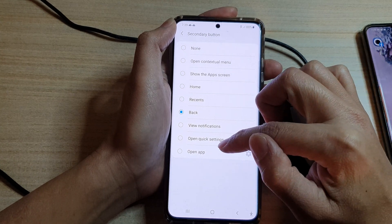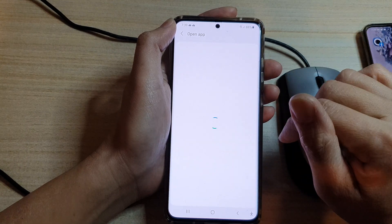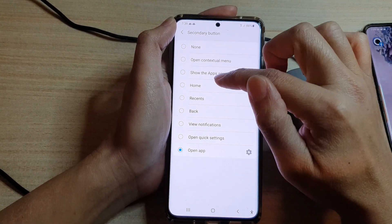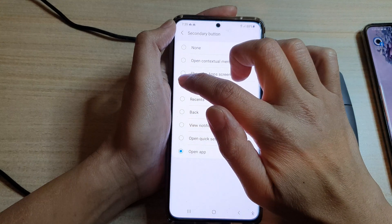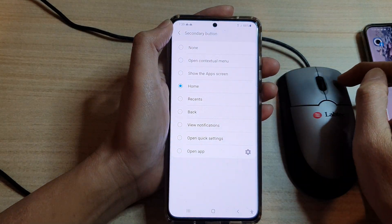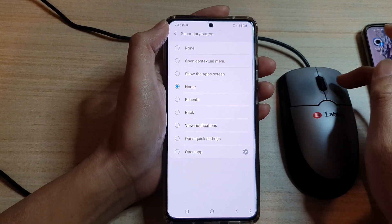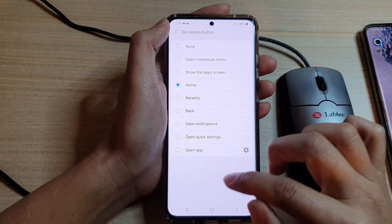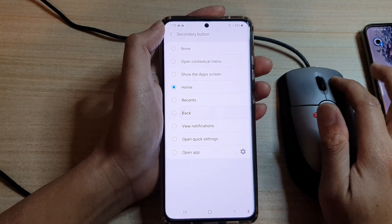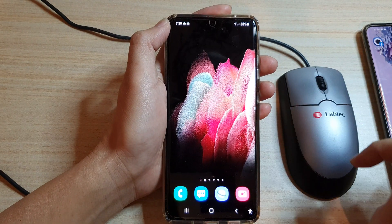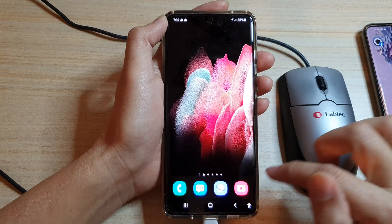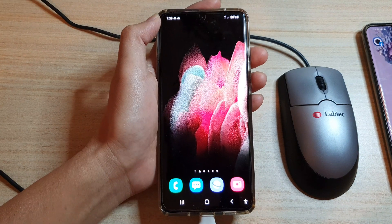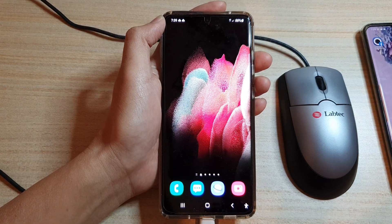If you want to open an app you can choose that. Let's say you want to use it as a home button, so whenever you press the secondary button you always go back home. If I press on it now you can see it takes me right back to my home page. That's it — thank you for watching this video, please subscribe to my channel for more videos.